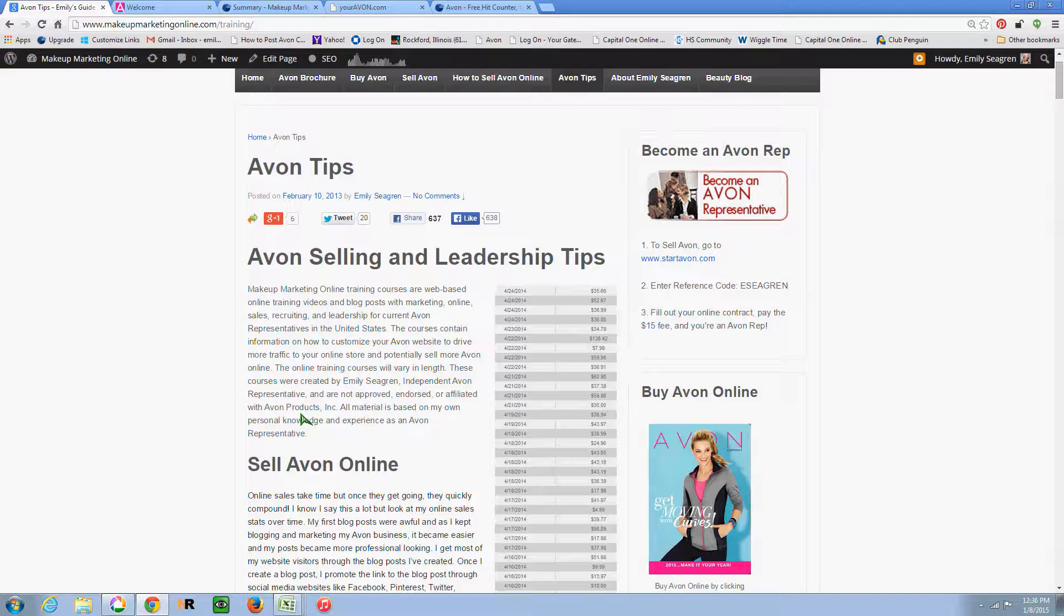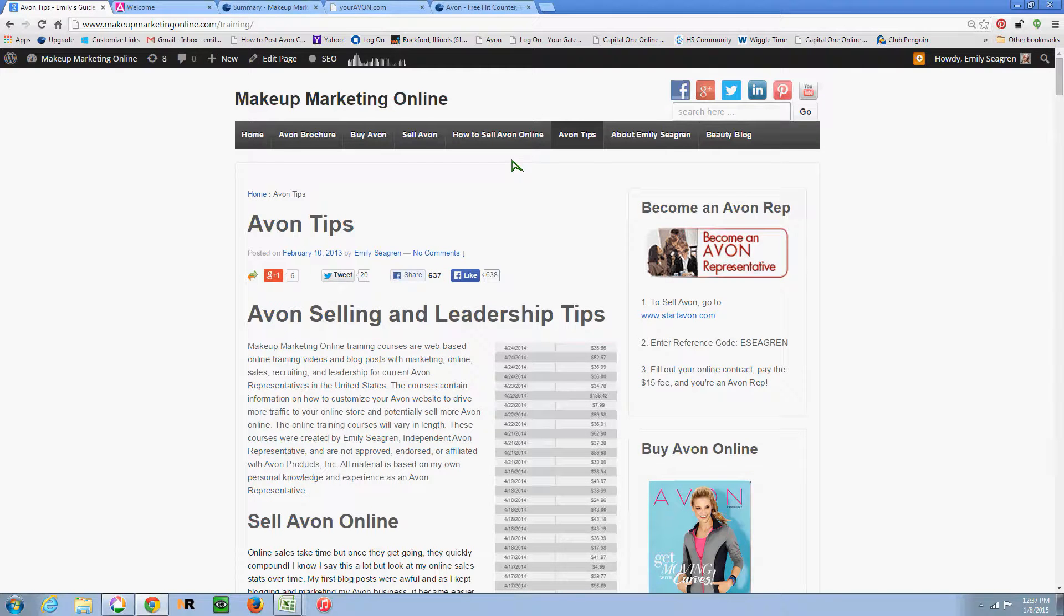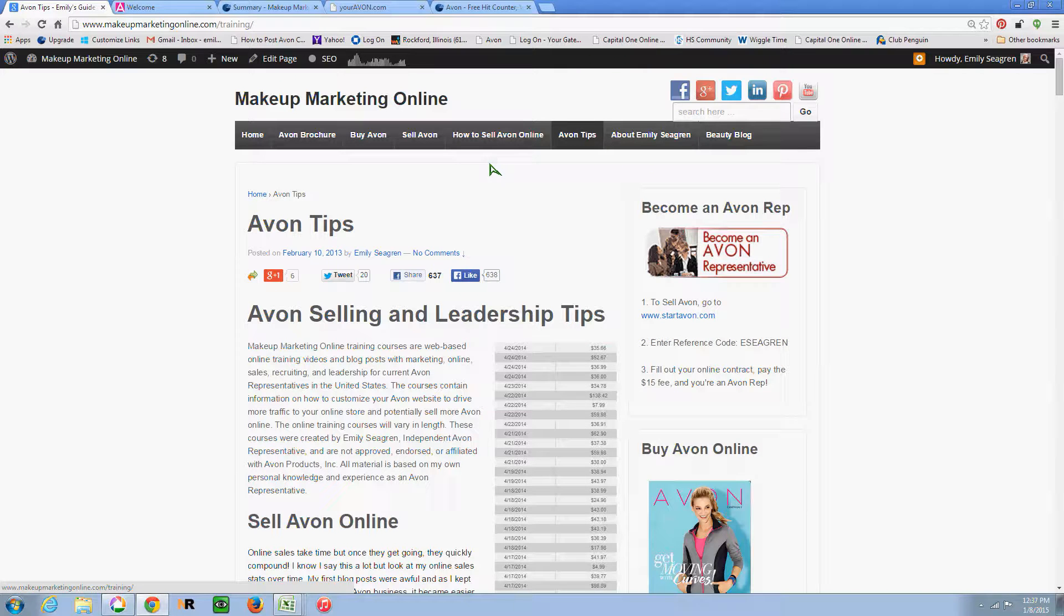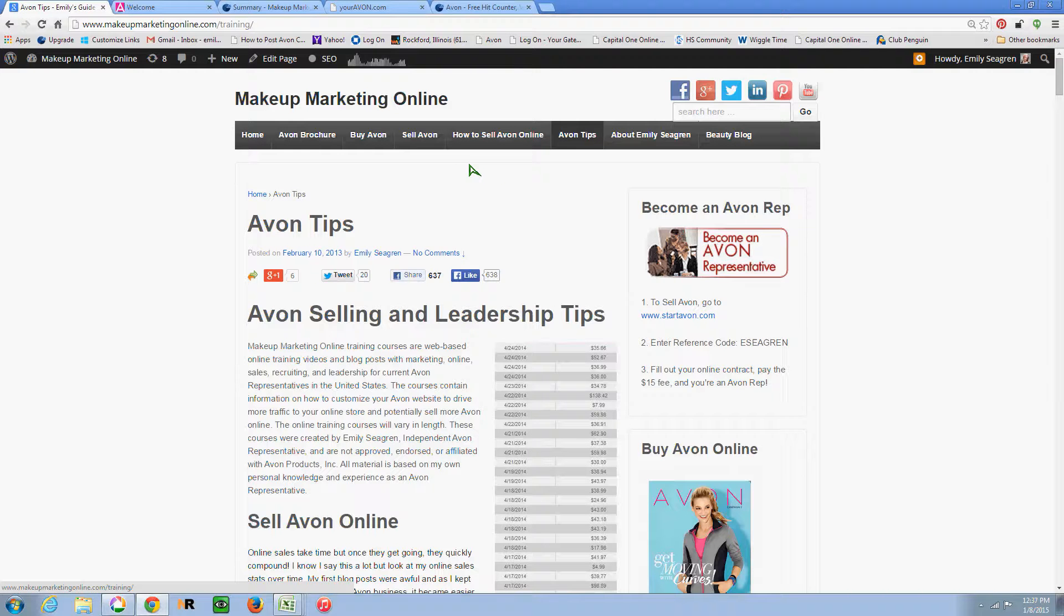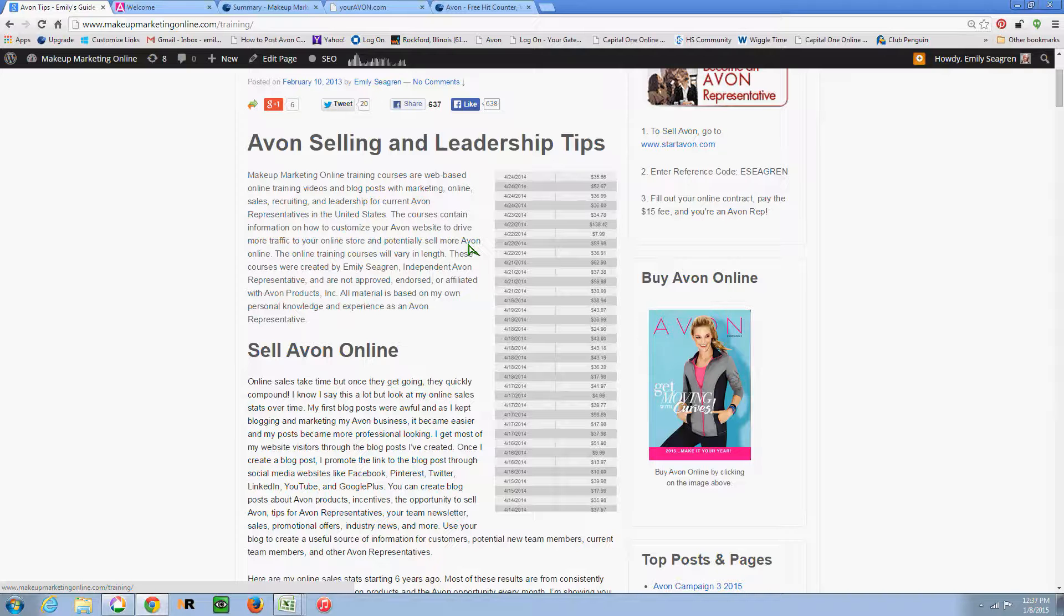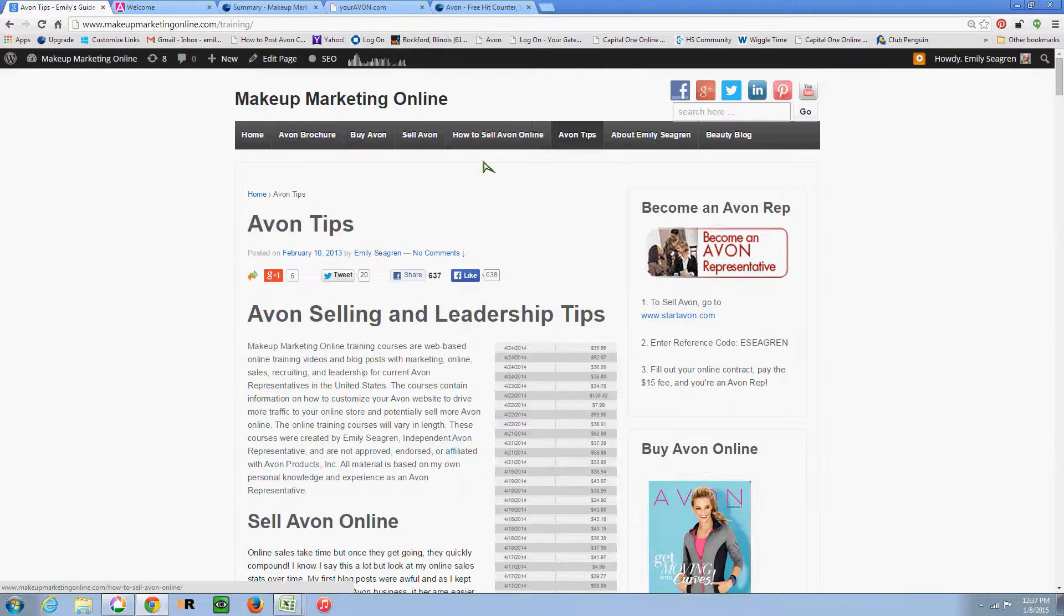And other Avon representatives out there this year. So if you have not heard of Makeup Marketing Online yet, it is a website that I created basically to provide a hub of information for prospective customers, team members, other Avon reps, and just a place where I can share my knowledge and provide helpful information about Avon.